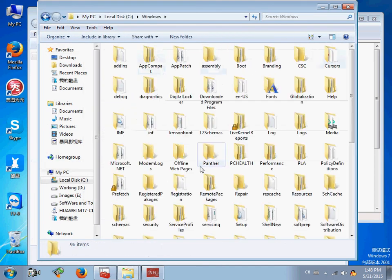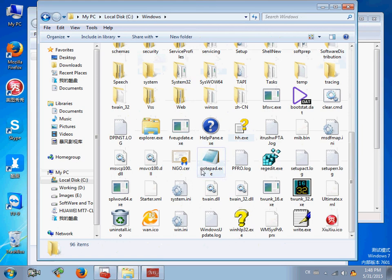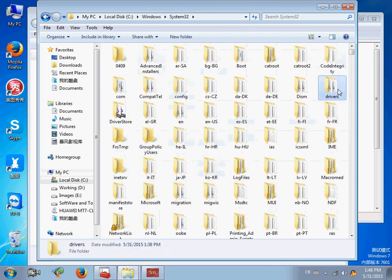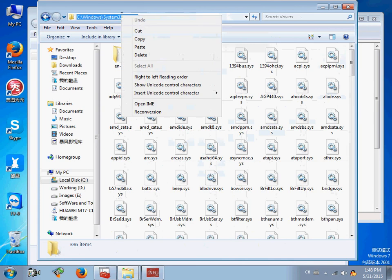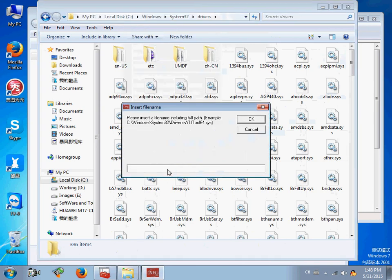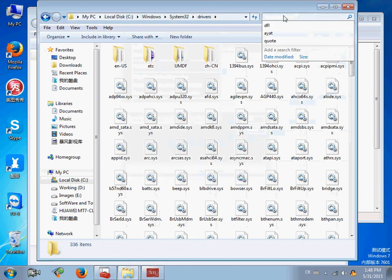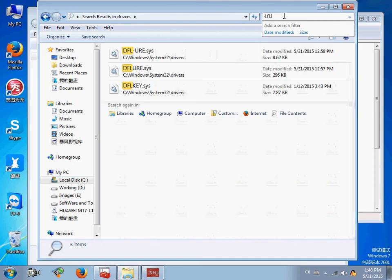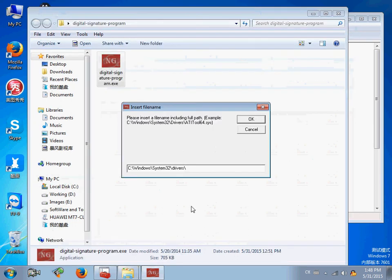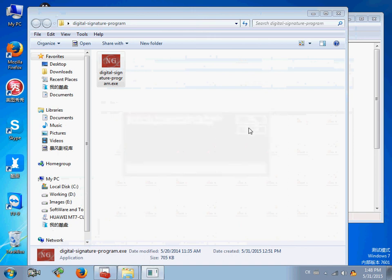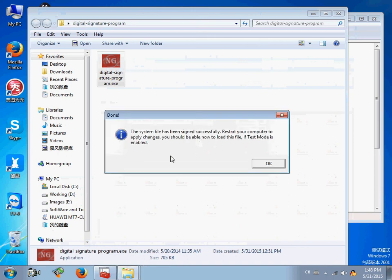Windows, System32, Drivers. Here is the driver path. Now let's fill in the driver name for DFL SRP. This one, the DFL key. Copy this driver name and paste it here. Click OK. Now we have signed the driver.